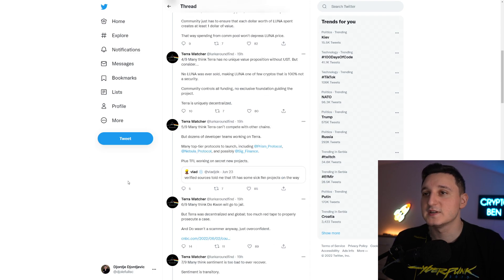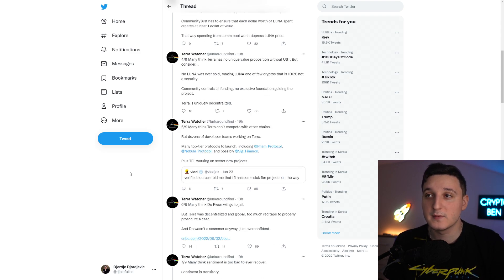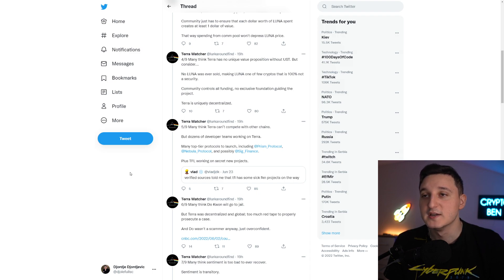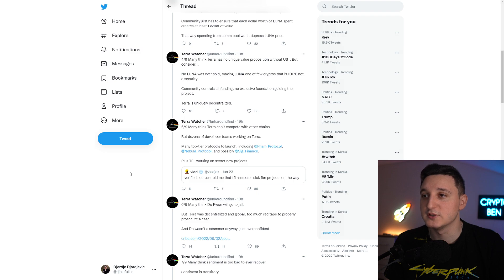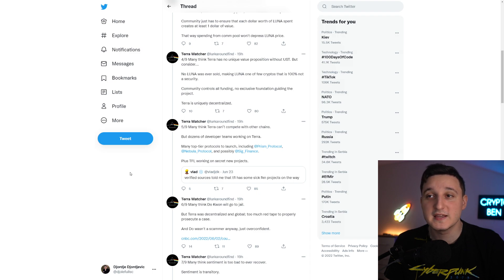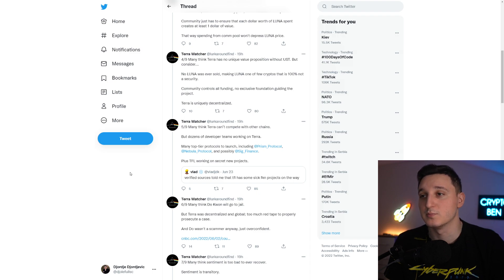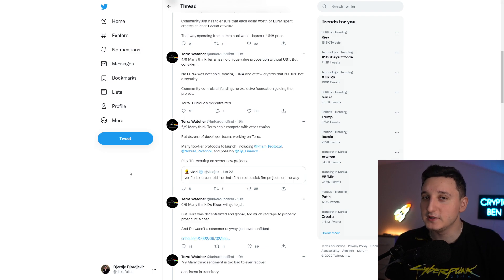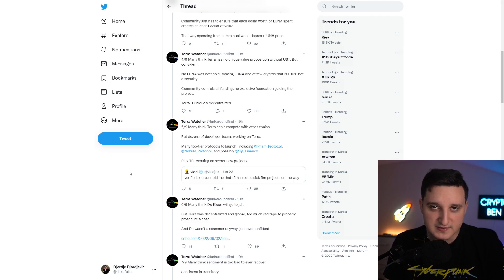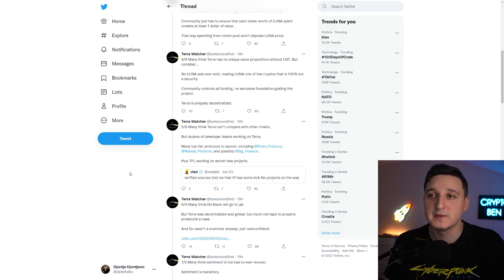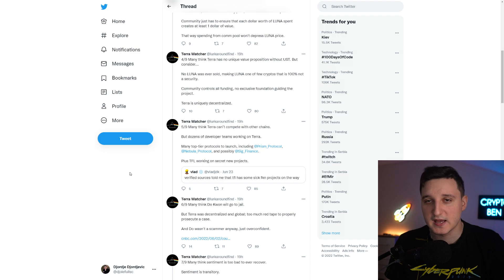Many think Terra can compete with other chains. Many top-tier protocols are launching, including PRISM protocol, Nebula protocol, and possibly SIG finance, plus CFL working on secret new projects. Now you have to understand, Terra Luna exploded in price and reached like 40 billion market cap or more because of the UST ecosystem, because of their stablecoin.